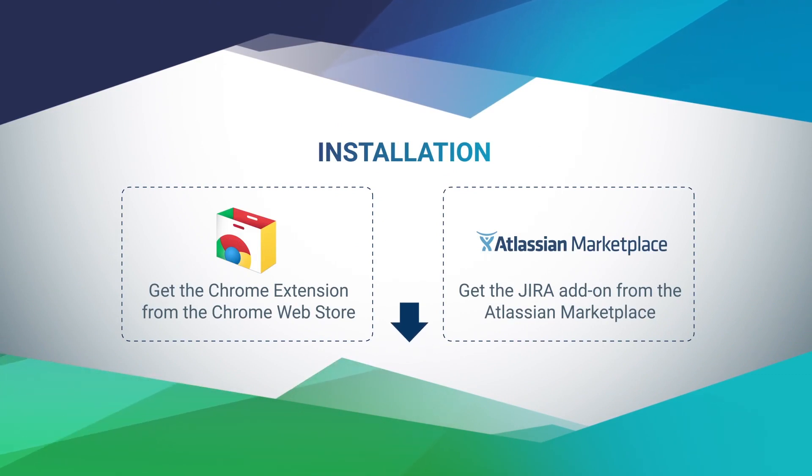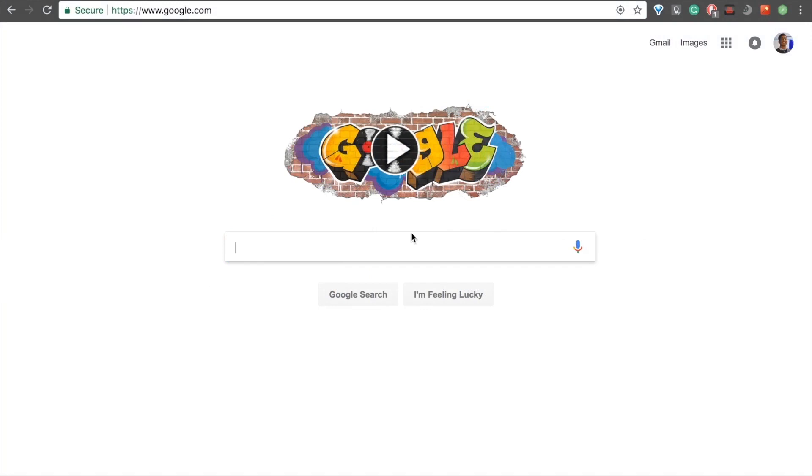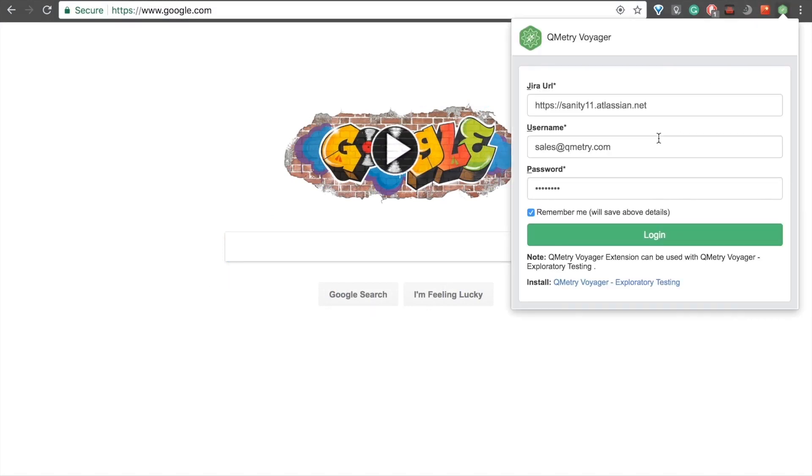Assuming you've downloaded our Voyager extension already, let's begin by opening it up. You'll need to pass in your credentials to log into the system, so you'll want to input your JIRA URL, your username, and your password, and then just click Login.